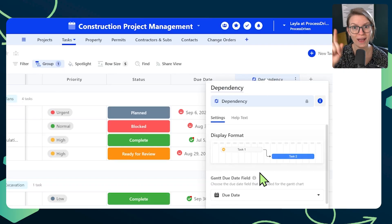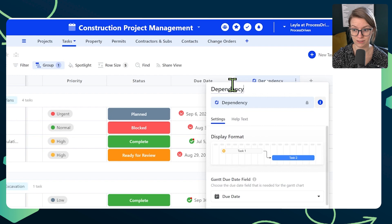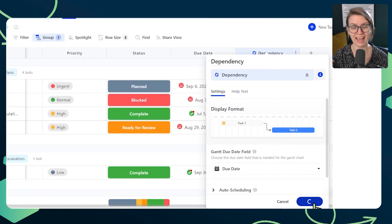SmartSuite waited a fair amount of time before introducing this dependency feature to their overall structure. And because they waited, they ended up building one of the most powerful dependency features on the market. I've used many project management software out there, and when I saw the beta tests of this dependency feature, my mind was blown. This is some of the most advanced stuff that I've found in the no-code project management space, period.